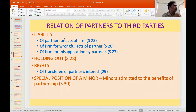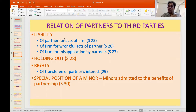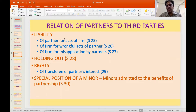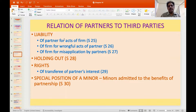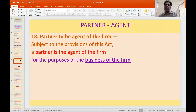Section 28 covers holding out — where someone represents himself by act, word, or conduct that he is acting on behalf of the firm, and the firm acquiesces in it or a third party acts based on that, then the firm will be bound. Section 29 covers the rights of a person to whom a partner's interest is transferred. Section 30 deals with the special position of a minor admitted into partnership.